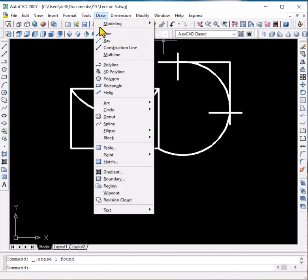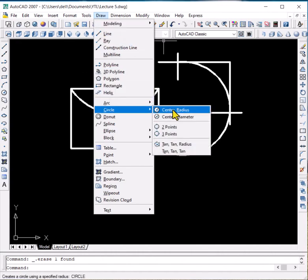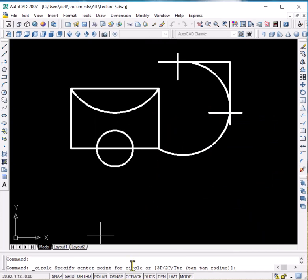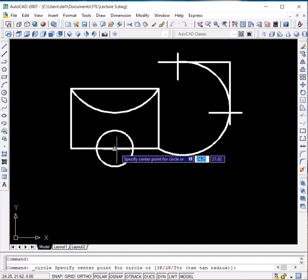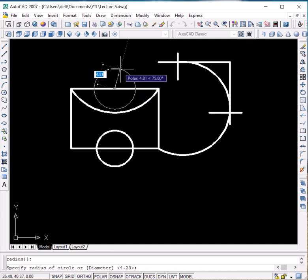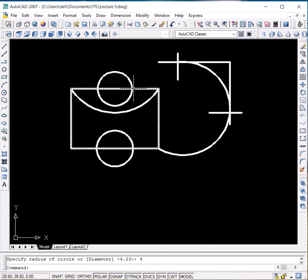Now let's explore the circle command. We can see different options — if you want to draw a circle with the information of center and radius, click on the first option. It is asking us to specify the center point. There are also other options like 3P, 2P, and tangent-tangent-radius. Let us draw a circle on the midpoint of this line. Click over here and give it a radius of 4, enter. Now you can see that a circle has been formed at the specified center point with a radius of 4 mm.